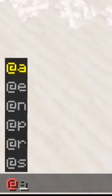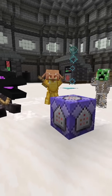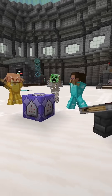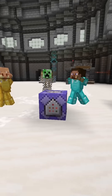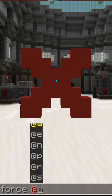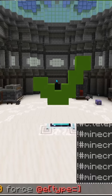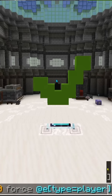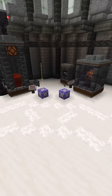Finally, there's a target selector that tells the game who is allowed to see this particle. It is not necessary, and the game will default to showing this particle to everybody in the game. Important thing to know: if you target select entities, the command will not work, so make sure if you're using @e or @n that you include type=player.